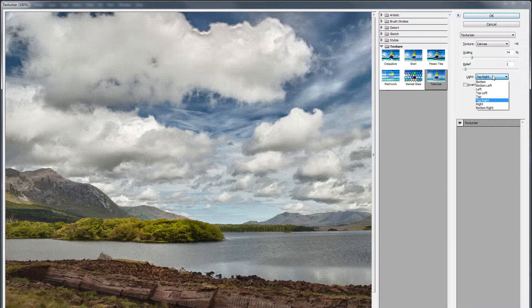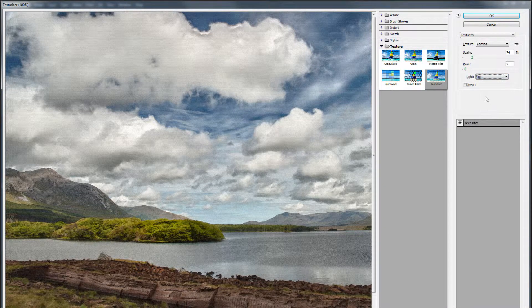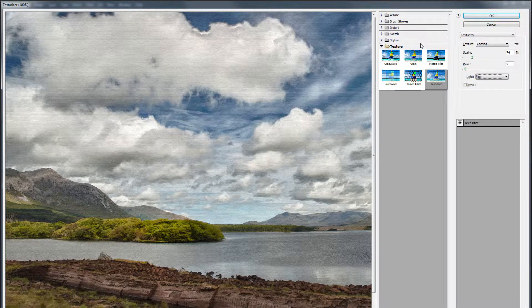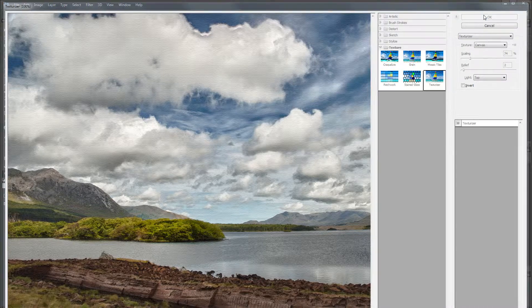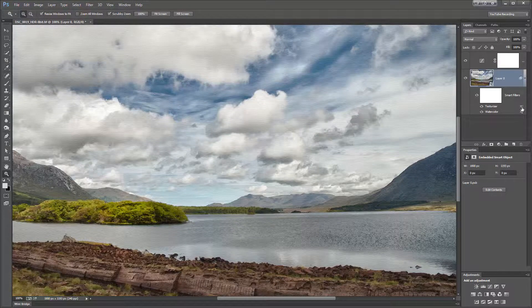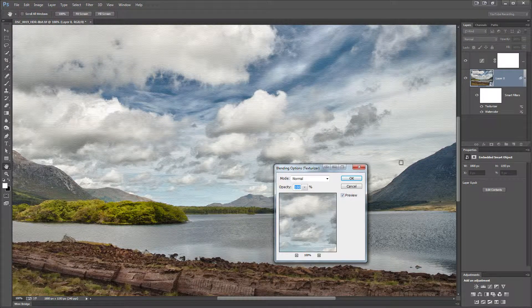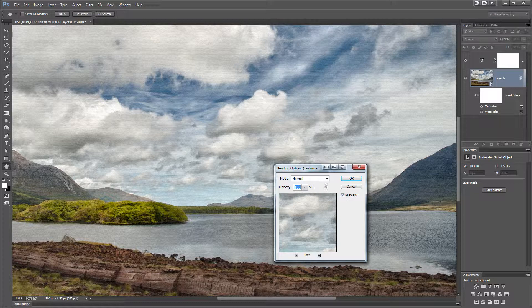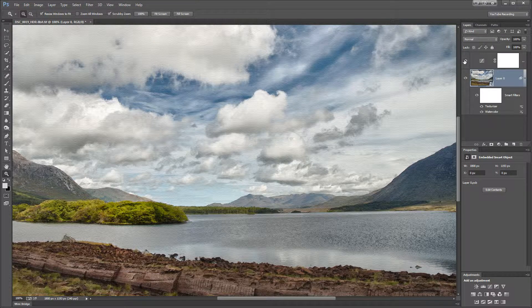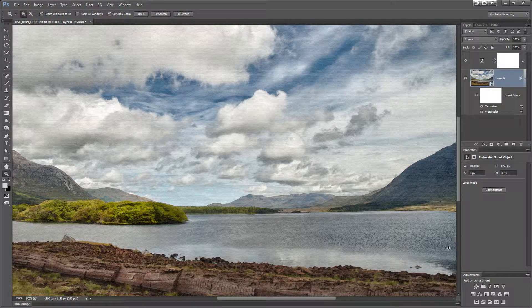And then you can also change the source of the light. I've chosen top right, but you could choose any of the options that are provided here if you feel it makes a difference. So I'm going to say okay to that. And then with the opacity, you can always dial that down if you want. I've left it at 100%. And that's pretty much how I created this image. Thank you.